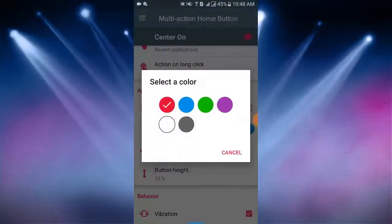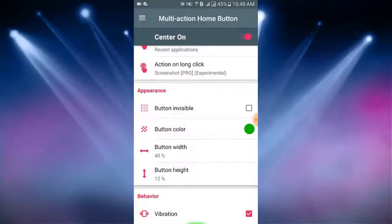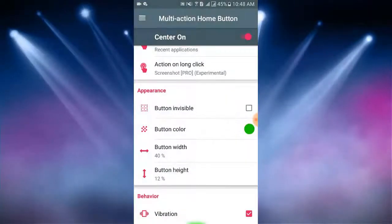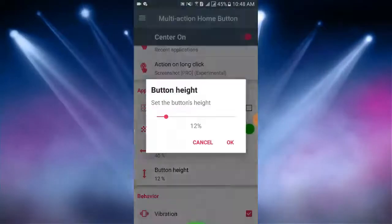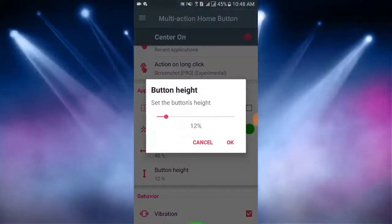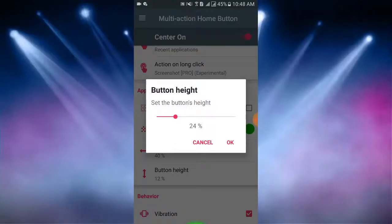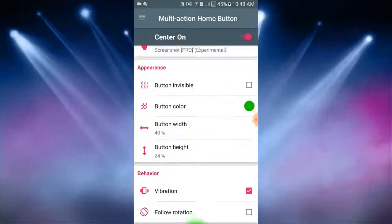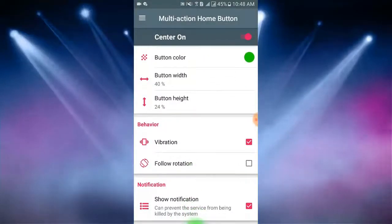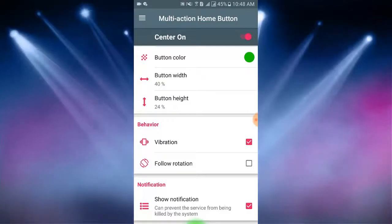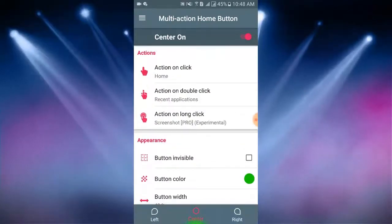Then I tap on button width. You can select button width here and height. You can also increase and decrease button height here. Behavior, when you select action, the action will appear with vibration.